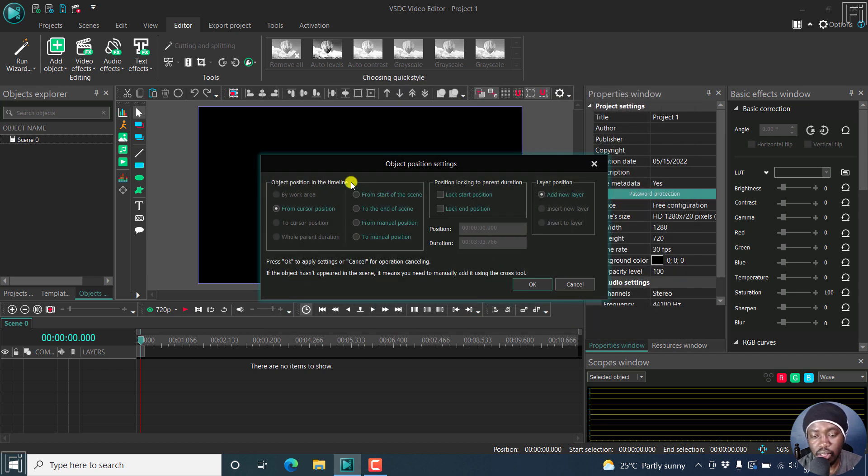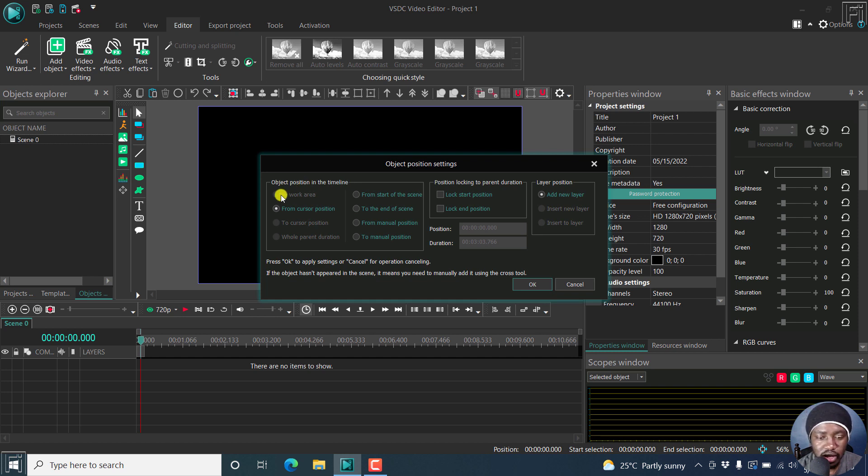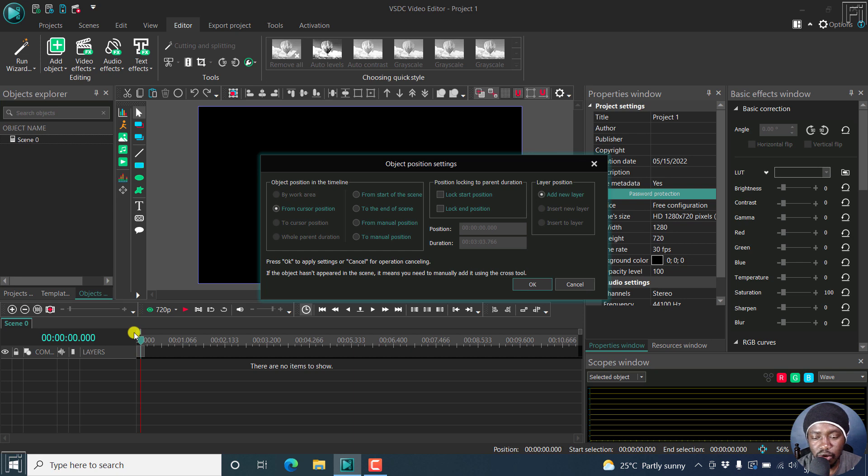And then from this, we need to select the object position settings. I'll just click on from cursor, which is at the start 000. There's nothing else I'll change here. Just click on OK.